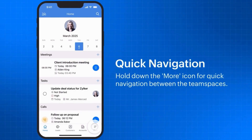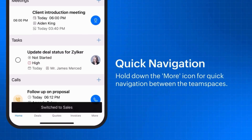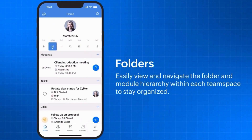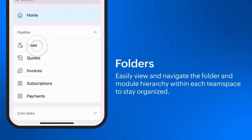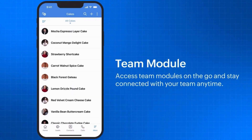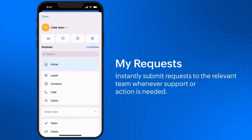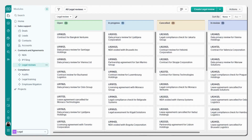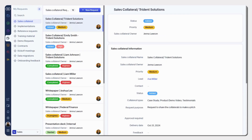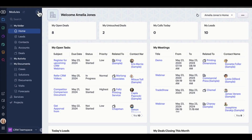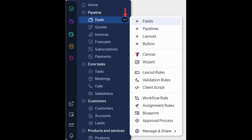Team Spaces and Team Modules have been added to the Zoho CRM mobile app as part of the Zoho CRM for Everyone update. Team Spaces are dedicated workspaces that enable each team to operate independently while staying connected. With Team Modules, teams can create and configure their own modules to carry out their day-to-day tasks. To help teams coordinate, a new feature called Requesters has also been added. You can also now use shortcuts in Zoho CRM and organize your modules into folders.